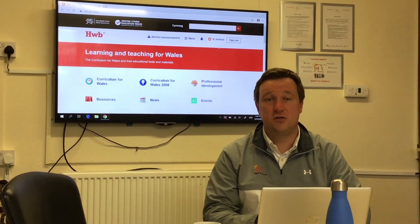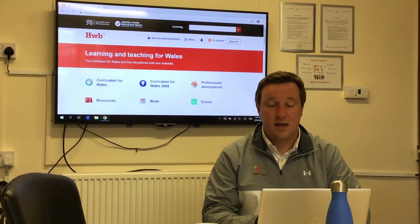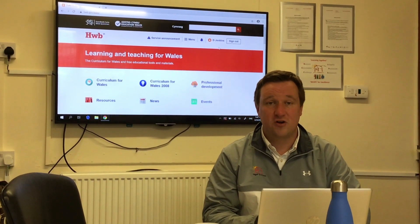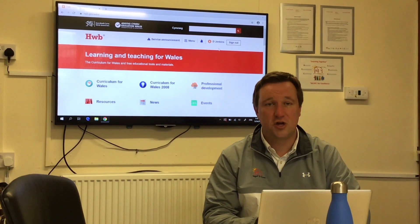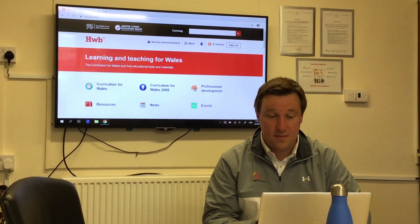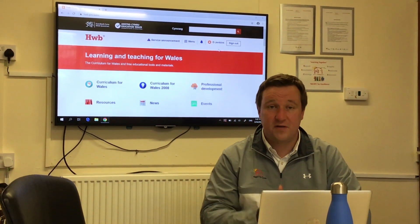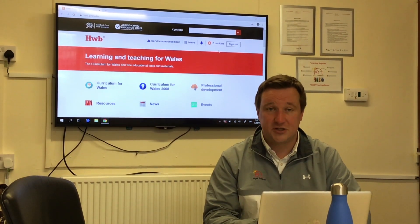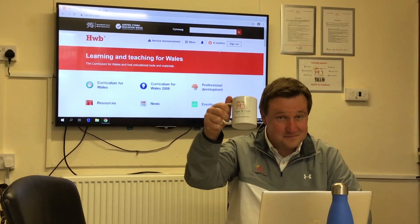That's the end of the first tutorial. In a minute I'm going to record another one to show you how to access your emails. Okay, so that's it for now — I'll catch you in a minute. Bye!